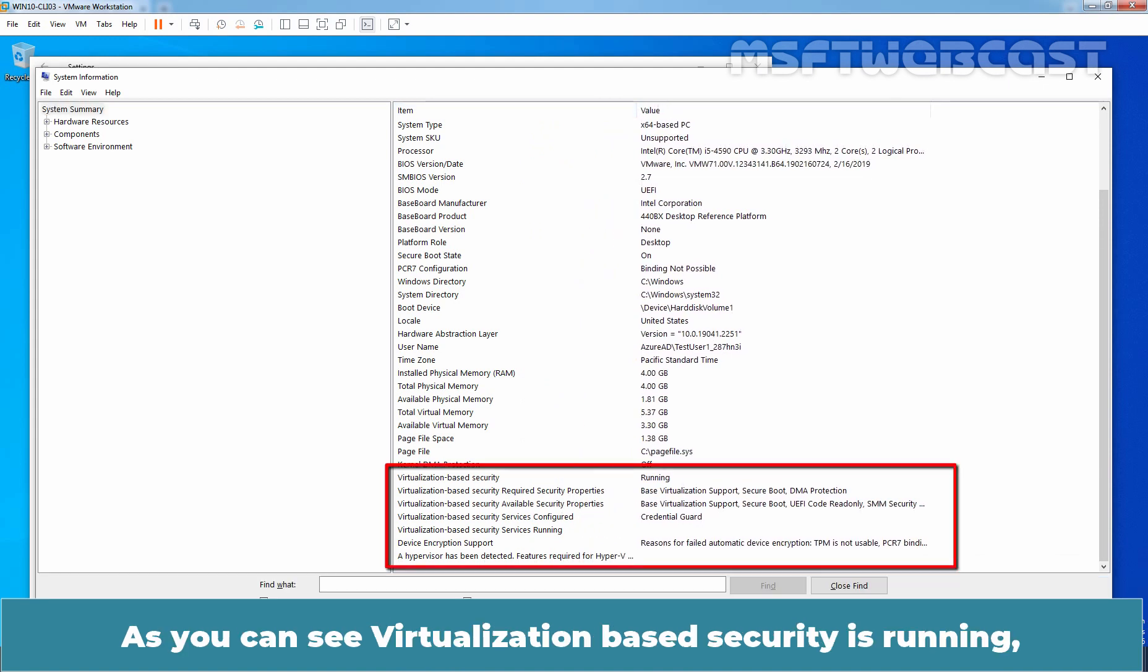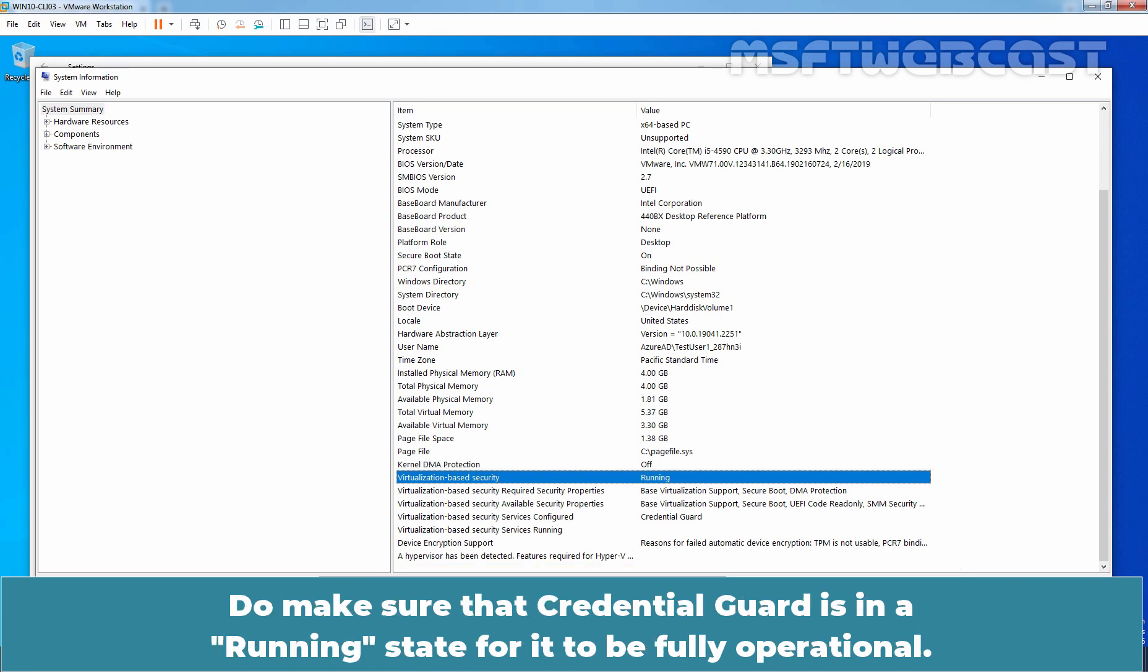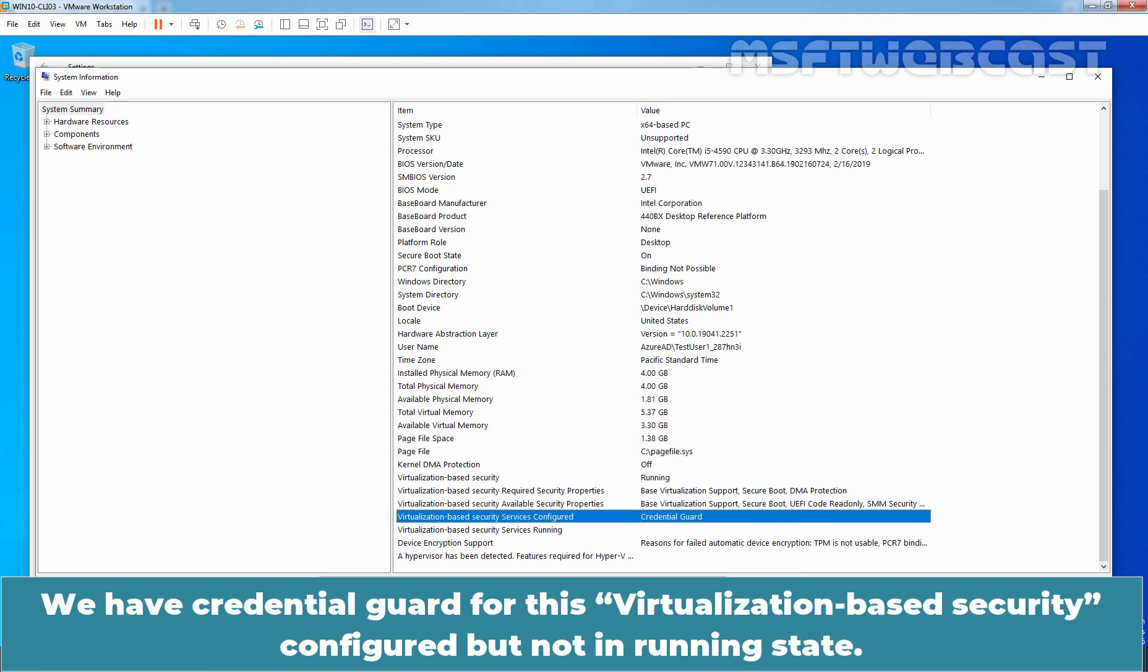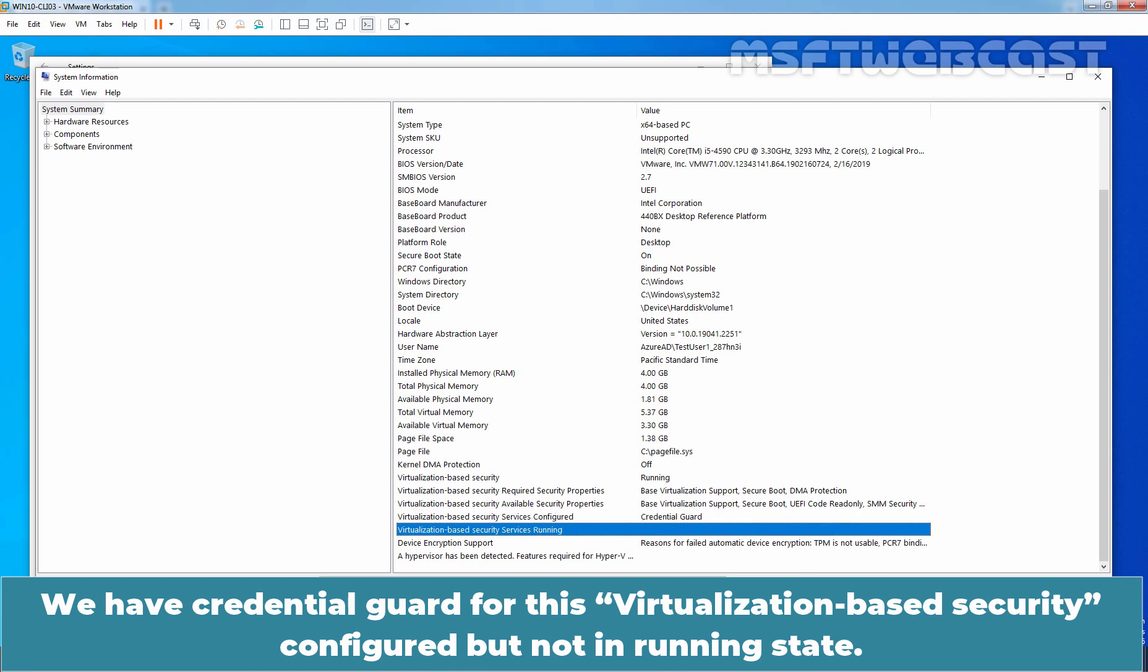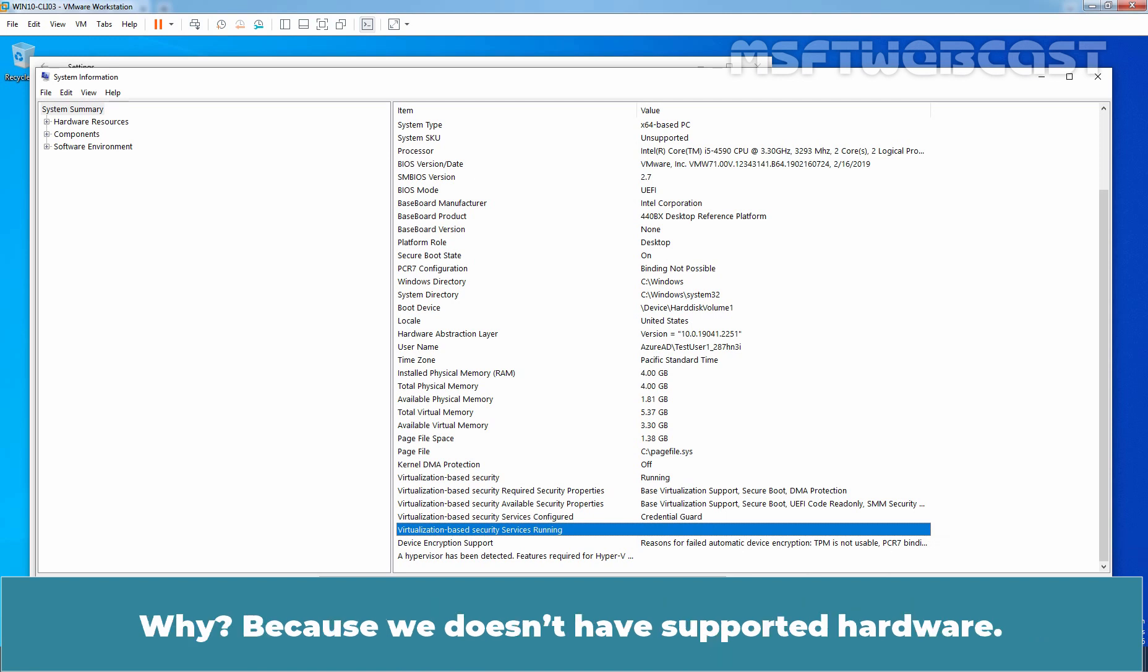Let me scroll down. And here we have settings which we need to see. As you can see, Virtualization-based security is running. And here we have certain other information about Virtualization-based security option. Do make sure that credential guard is in running state for it to be fully operational. We have credential guard for this Virtualization-based security service configured but not in running state. Here we can see Virtualization-based security service running and we don't have credential guard. Why?